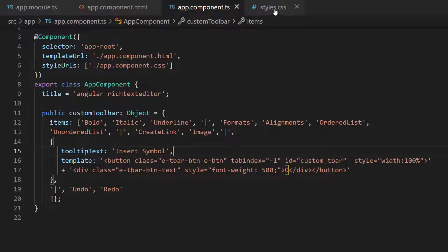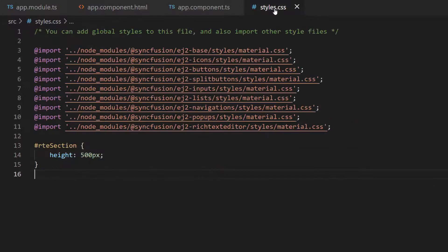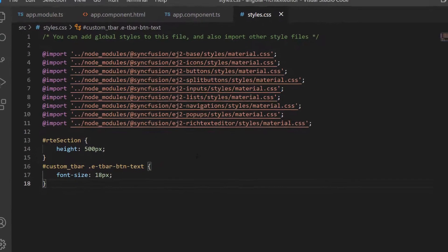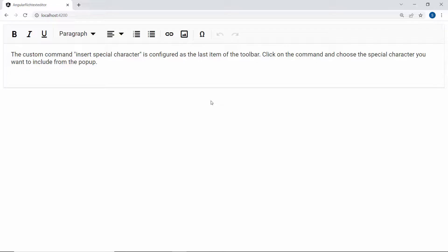Along with this, I will also define a few CSS styles within the style.css file. Now look at the Rich Text Editor component where the toolbar is displayed with the custom tool Omega, and the tooltip is also displayed while hovering the tool.